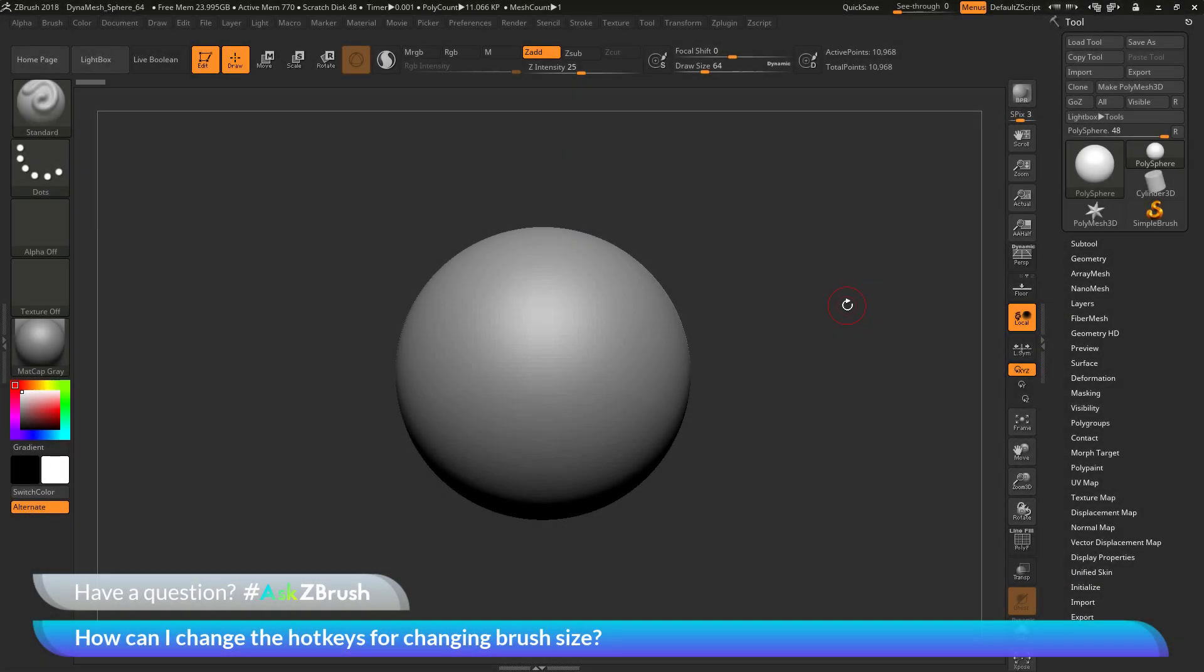This is Joseph Drust and welcome back to another episode of Ask ZBrush. We had a question sent in asking, how can I change the hotkeys for changing brush size?